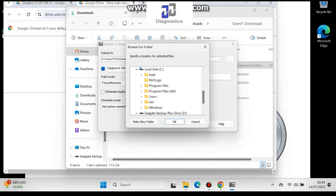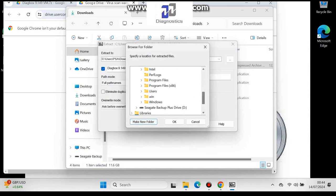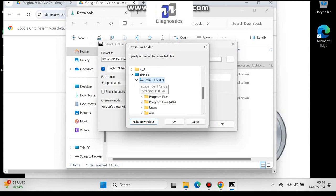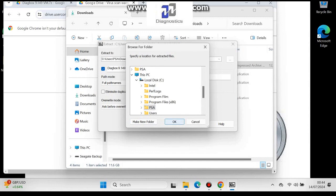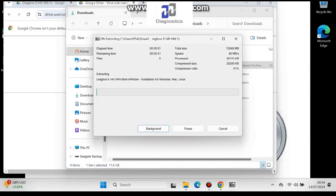Highlight C drive or local disk — ignore that earlier part, I made a mistake there. Highlight C drive and then press OK. Then you can rename it whenever you want. I rename it PSA — you can do the same if you'd like. Then we insert the password to extract, which will be supplied to you in the email.